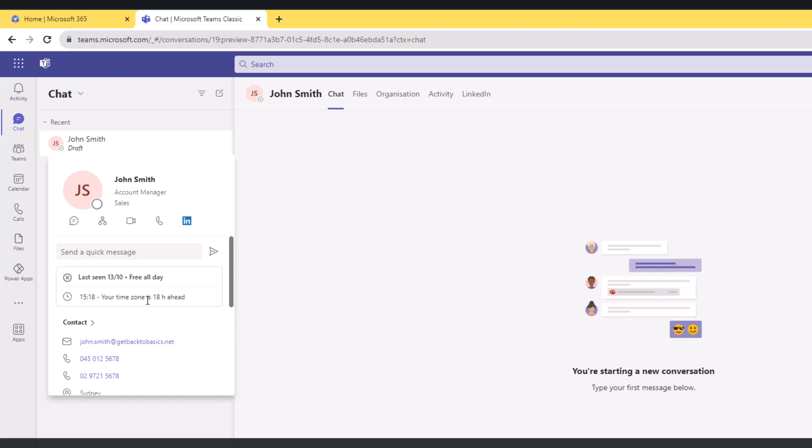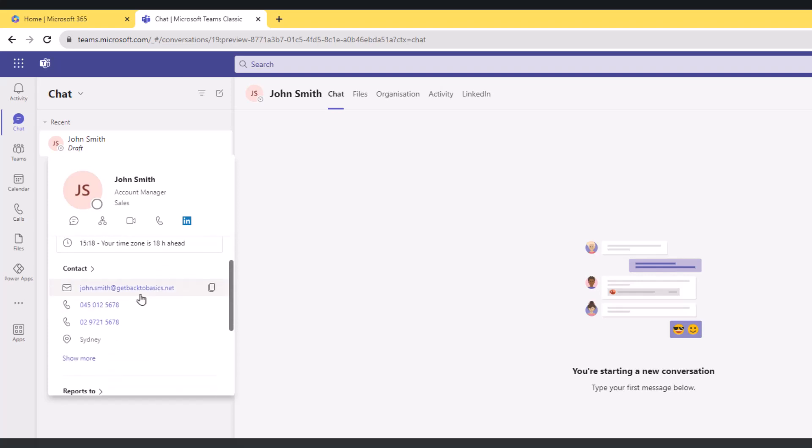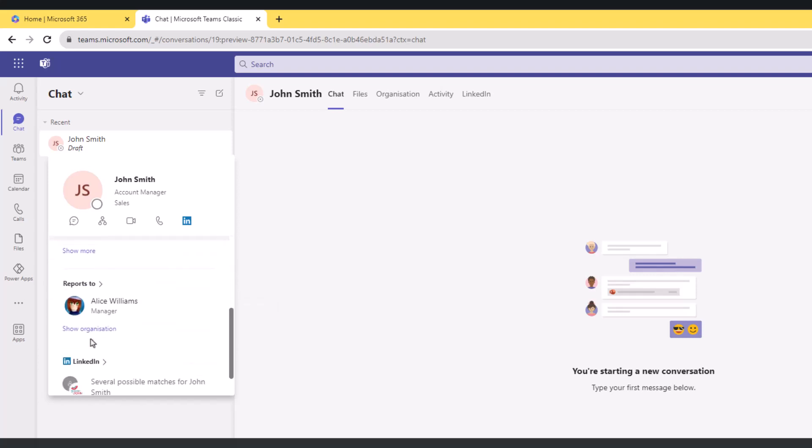Then I have the time zone and the time difference between me and John Smith. If I move to the contact details here, this is John's email address, mobile number, work number, and location.